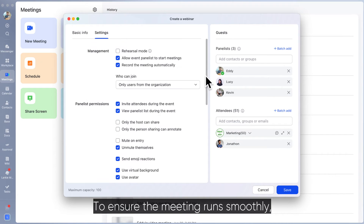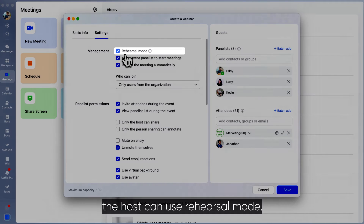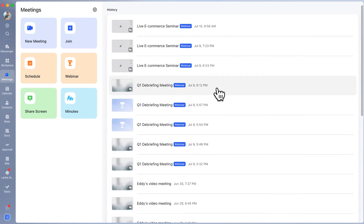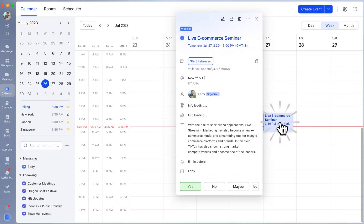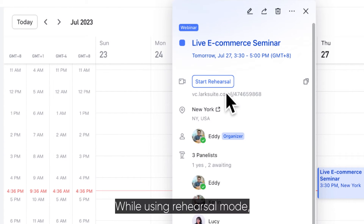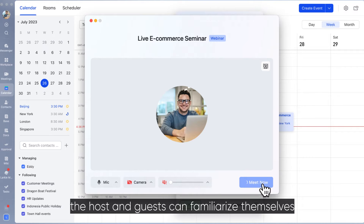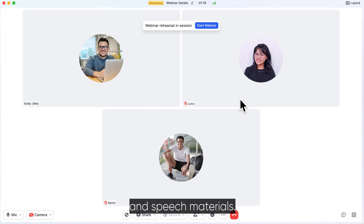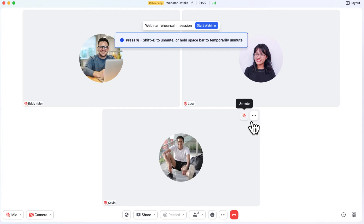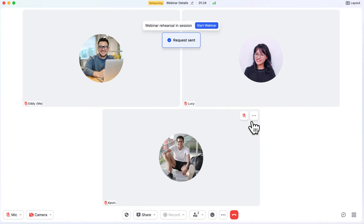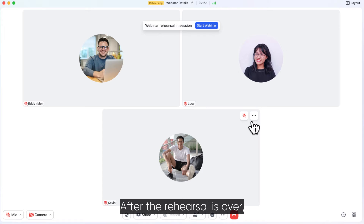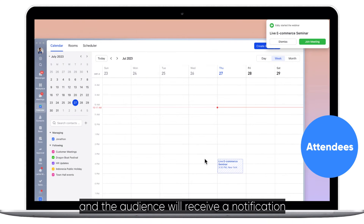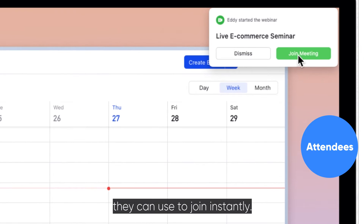To ensure the meeting runs smoothly, the host can use Rehearsal Mode. While using Rehearsal Mode, the host and guests can familiarize themselves with the agenda, equipment, and speech materials. After the rehearsal is over, the host can officially start the webinar with a single click, and the audience will receive a notification they can use to join instantly.